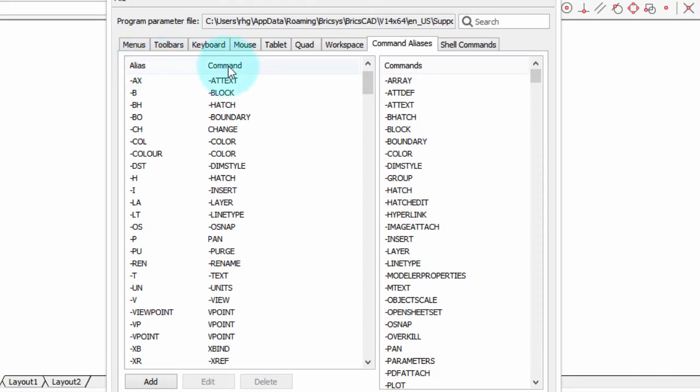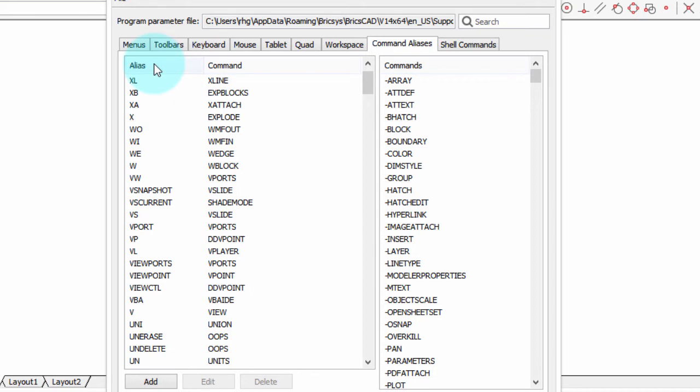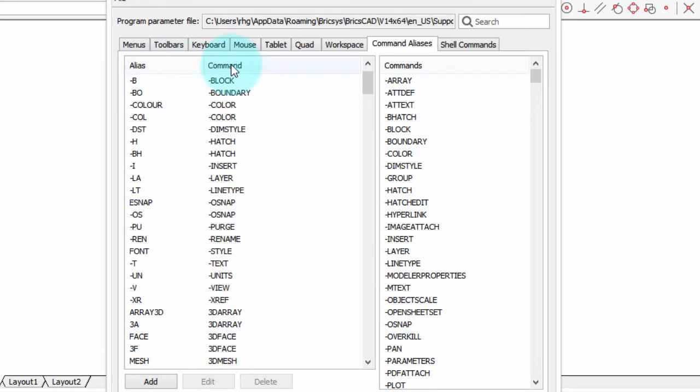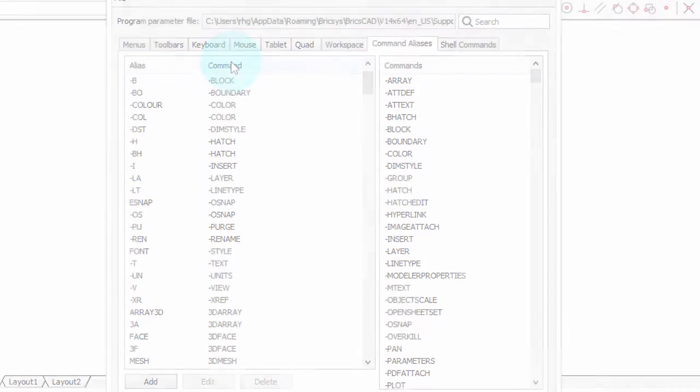These headers are useful for sorting. Here it's sorted alphabetically by alias name, and then reverse sorted. Same thing, command, and proper alphabetical order.